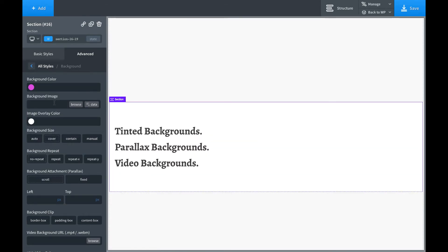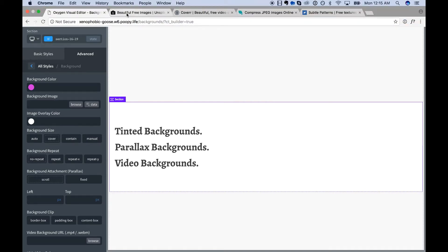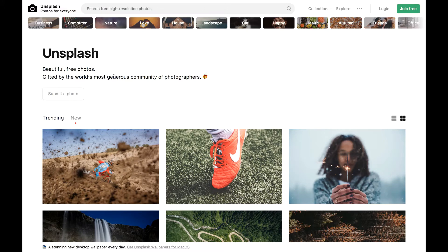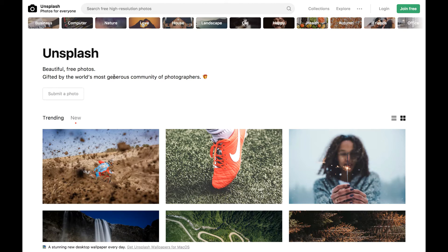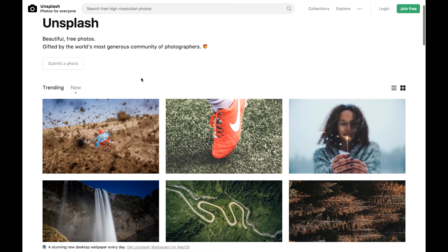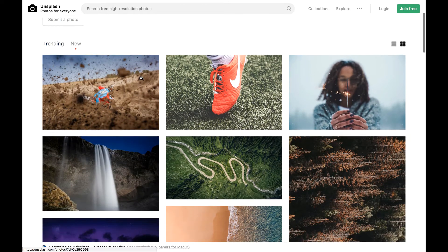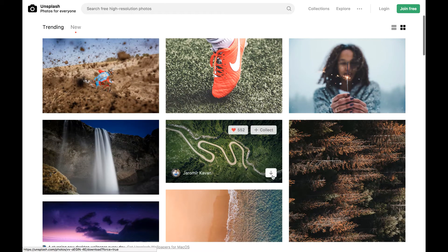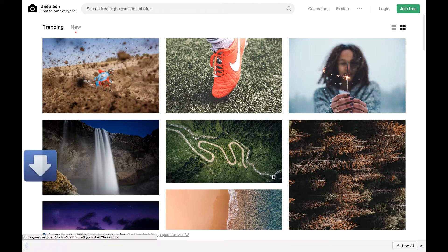So where to get background images? Well, no one wants to pay for stock photos, so I really recommend Unsplash.com. They have a massive library of high-res, totally free photos you don't have to pay. You don't have to give credit, anything like that. So let's pick a photo and download it.